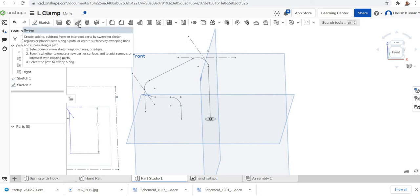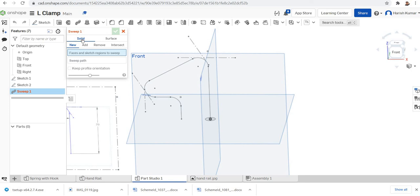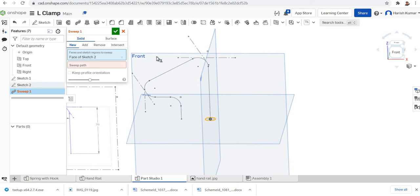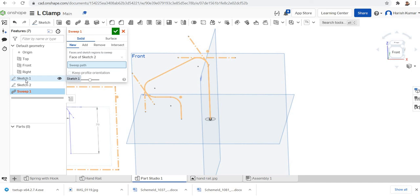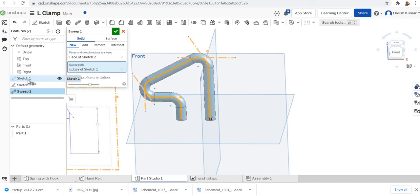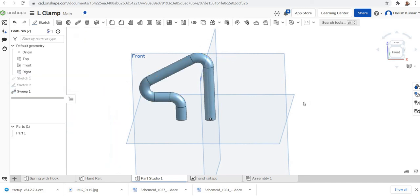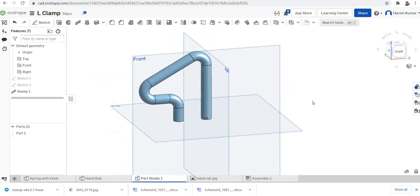Now we go to the sweep tool in the 3D toolbar. Click on sweep — we are going for a new solid part. Select the sketch region to sweep as the profile — that is the circle we drew. Then click on the sweep path and select sketch one, which contains the full trajectory curve. The sweep is now finished. This is a simple example to introduce the sweep feature in OnShape. Hope you enjoy the video, thank you for watching.